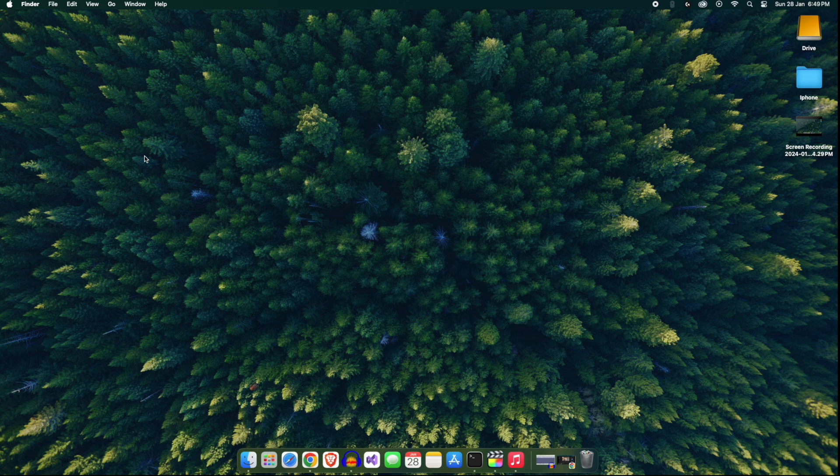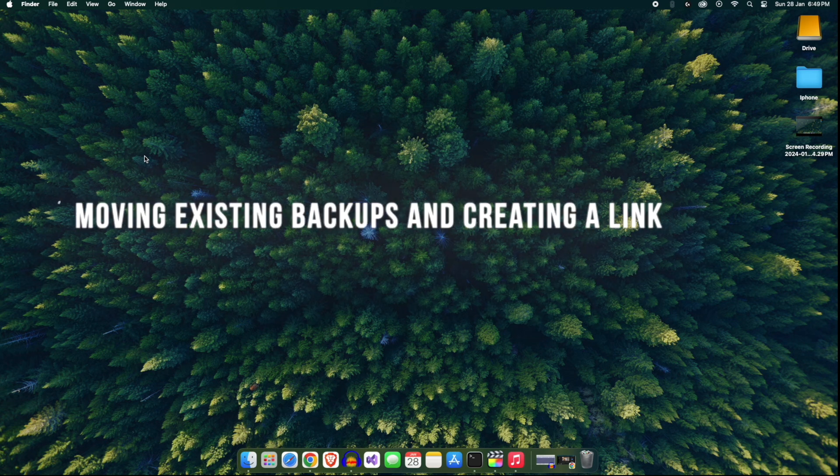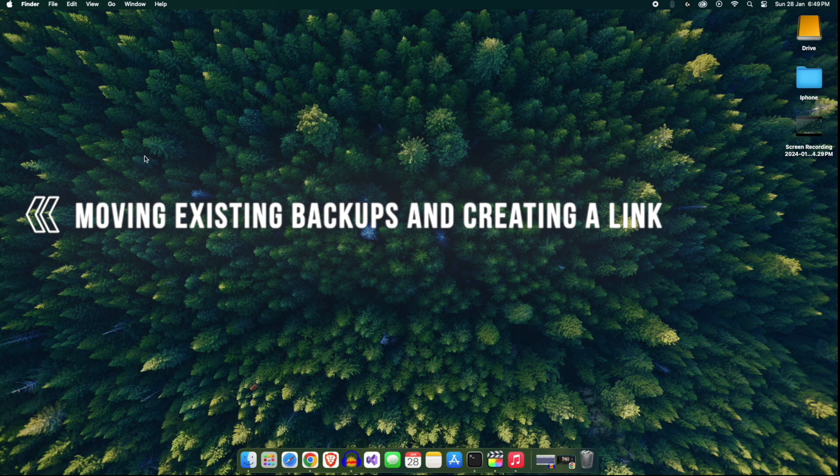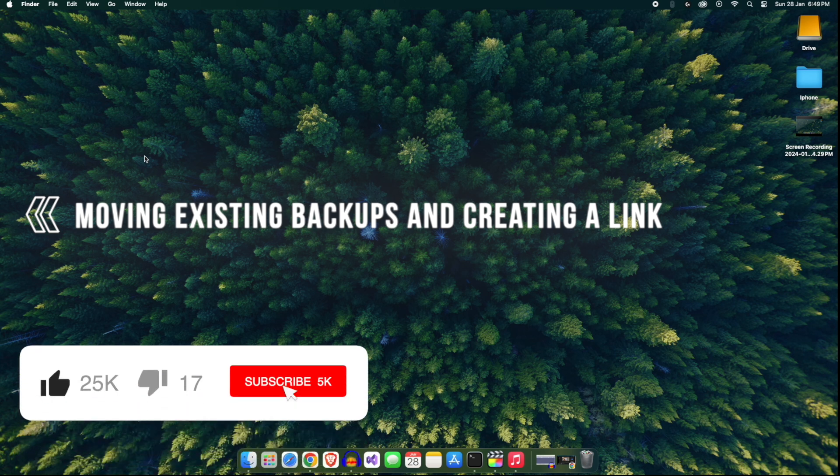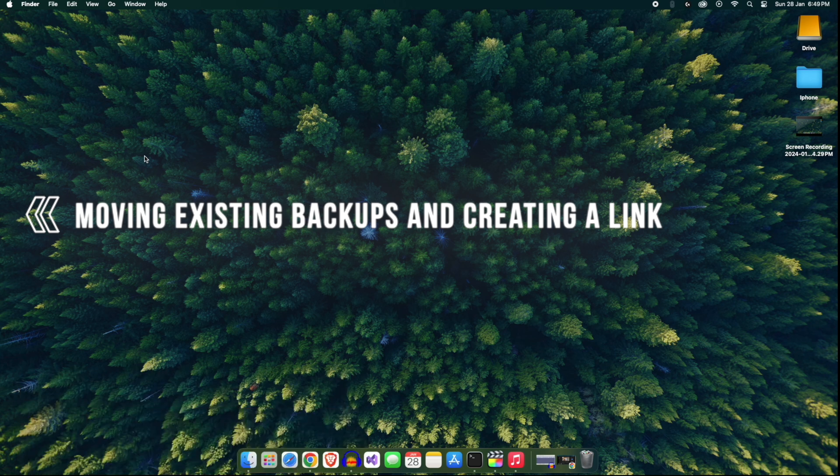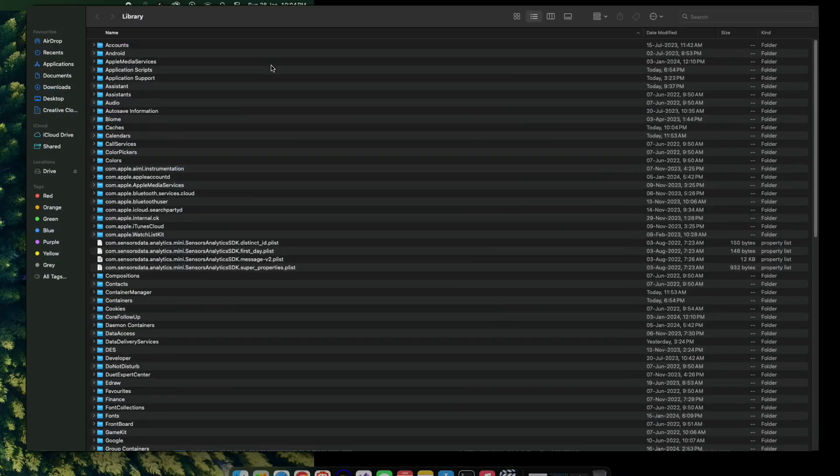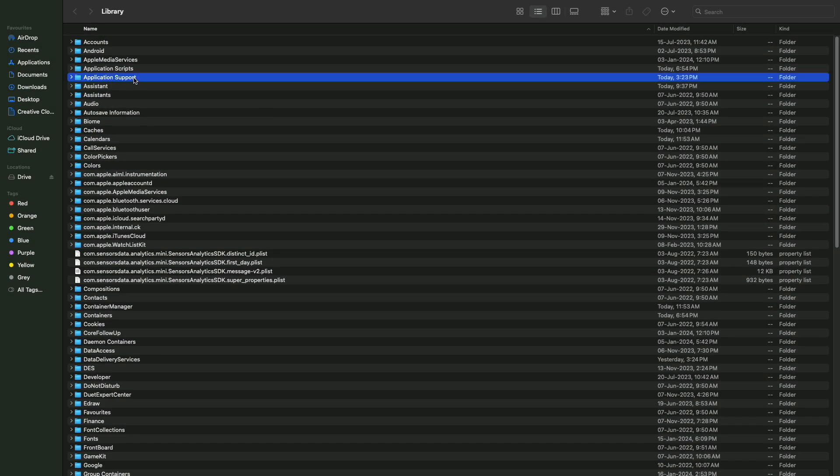it's time to move to the next step, where we will move our existing backup and create the link between MobileSync folder and the Backup folder which we have created in our external hard drive, so that from the next time whenever we sync our phone to Mac, the backup will directly get saved to the external hard drive instead of internal. Now let's start the last step